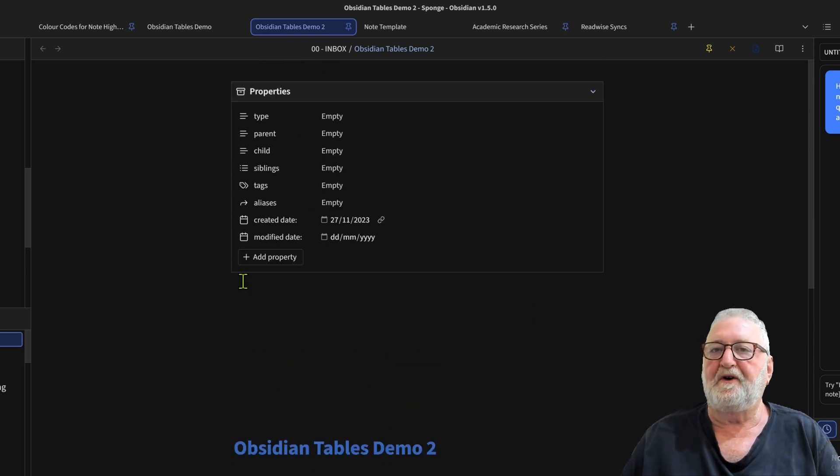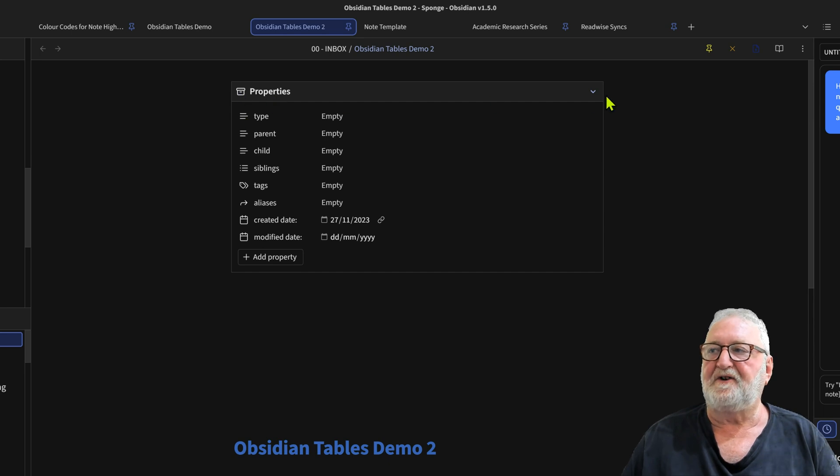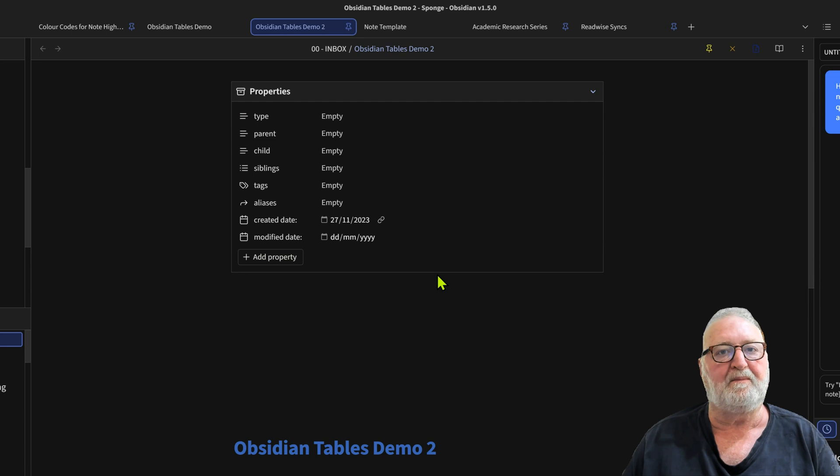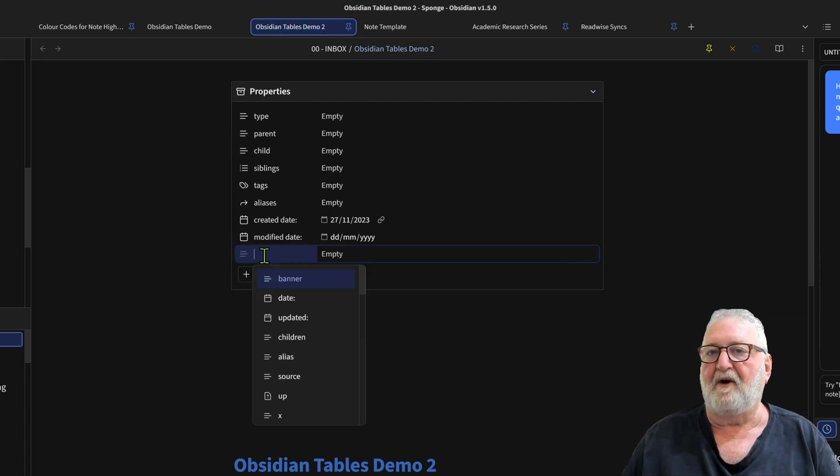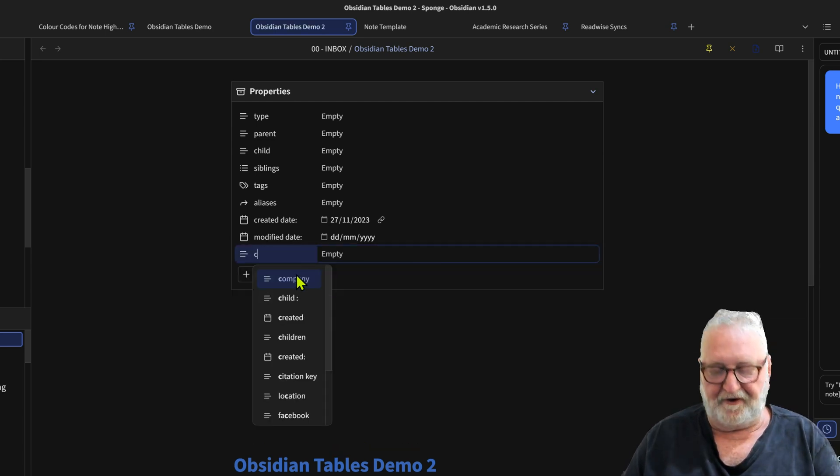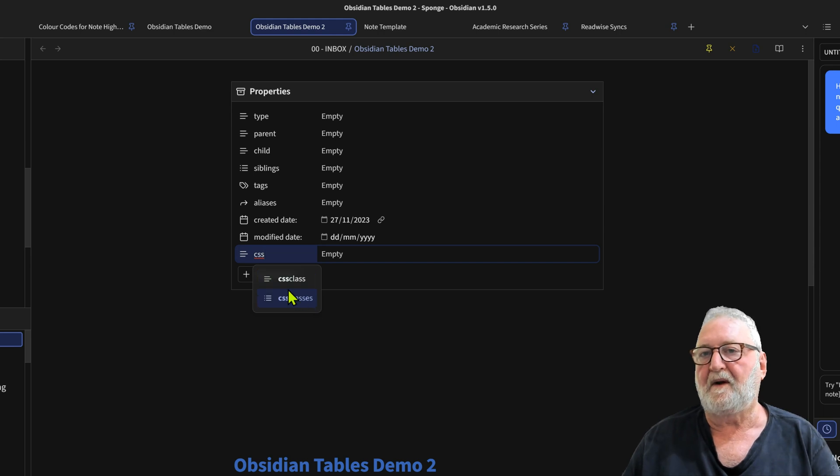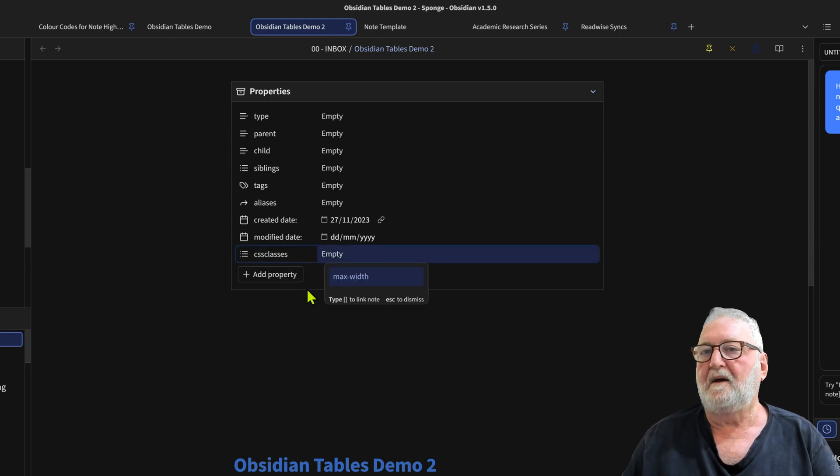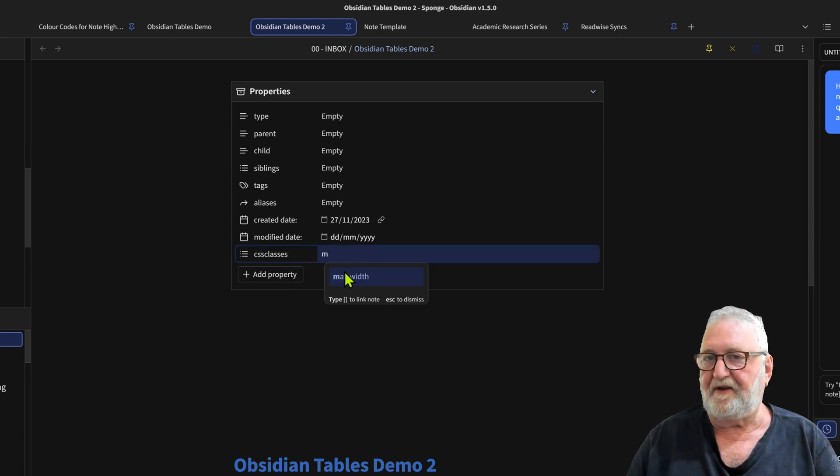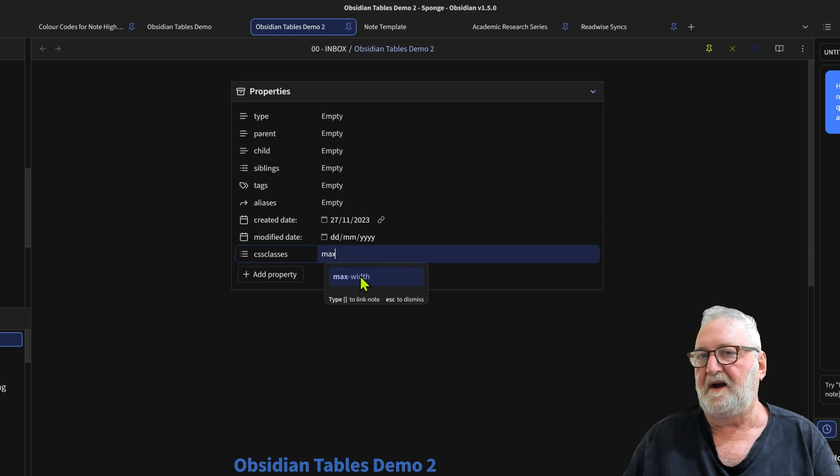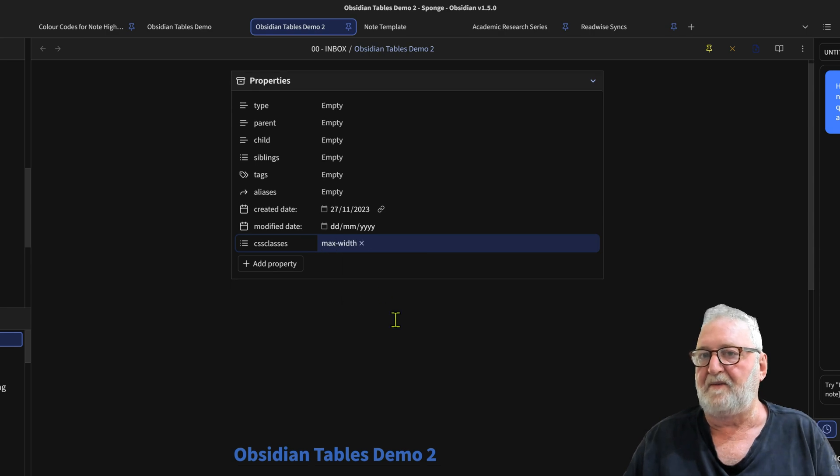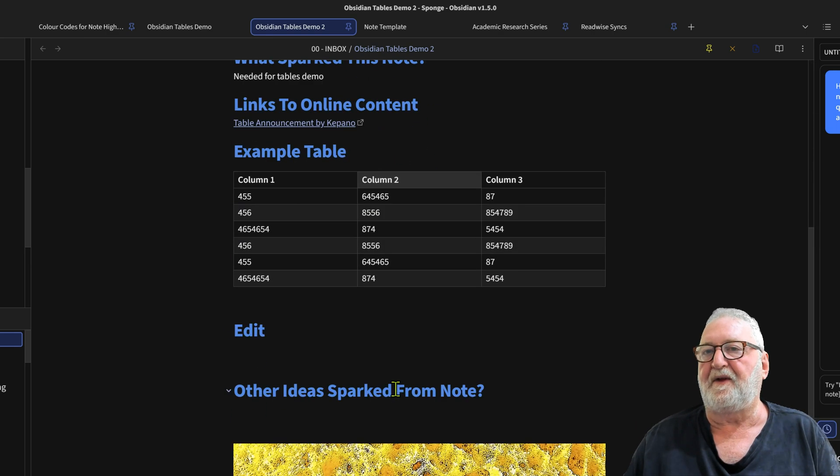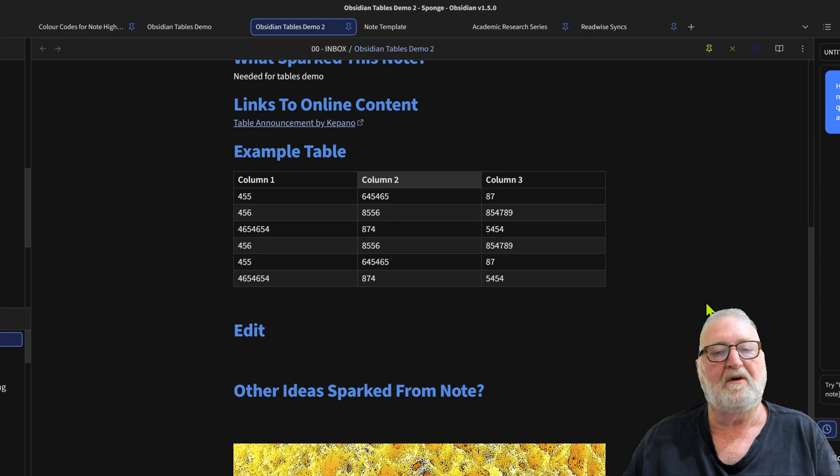What I want to do here is demonstrate to you in the properties area. These are the properties that I have pre-populated through my note template. I can add another property, call it CSS classes, and I can make it max-width there. You can see now that the table has gone completely across.